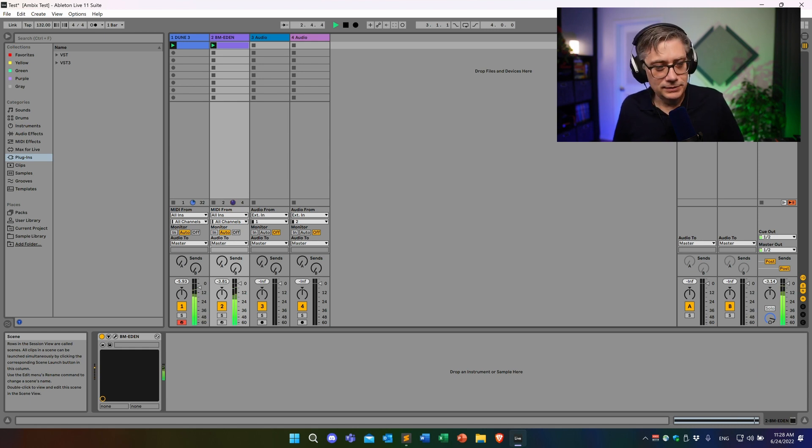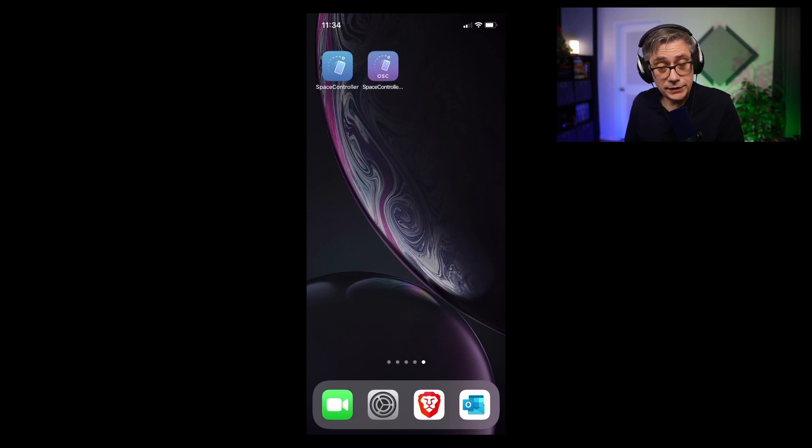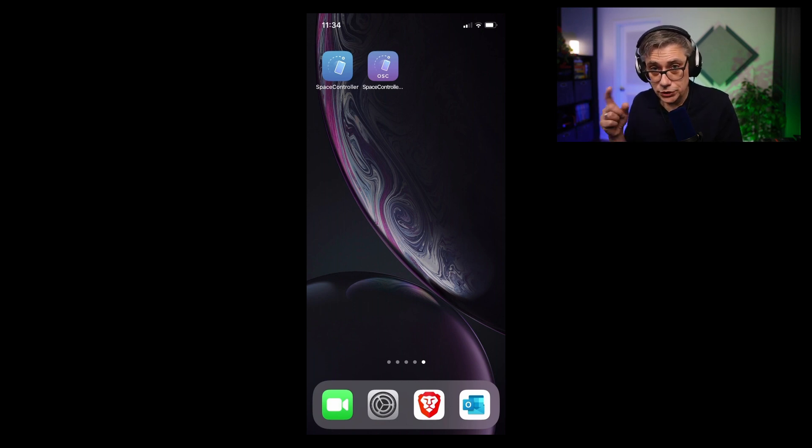Nothing particularly fascinating, but it's enough for us to get things going. I would like to control both tracks with the Space Controller application using my phone — essentially by moving my phone around to control different parameters across these two tracks. For that purpose, the first thing we need to do is make sure that the settings of our Space Controller application are set correctly. For this tip to work, we need the Space Controller OSC version — the version that communicates with a digital audio workstation via OSC messages.